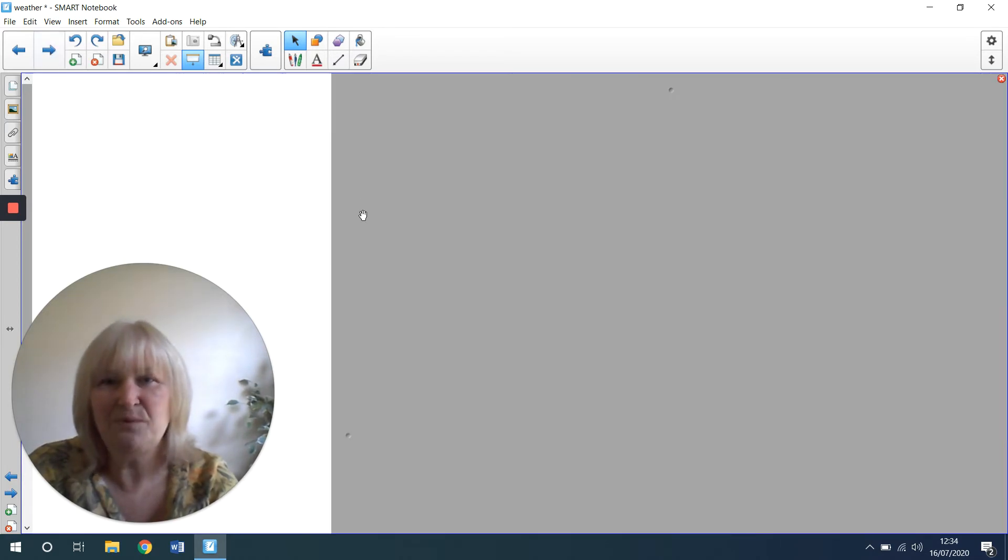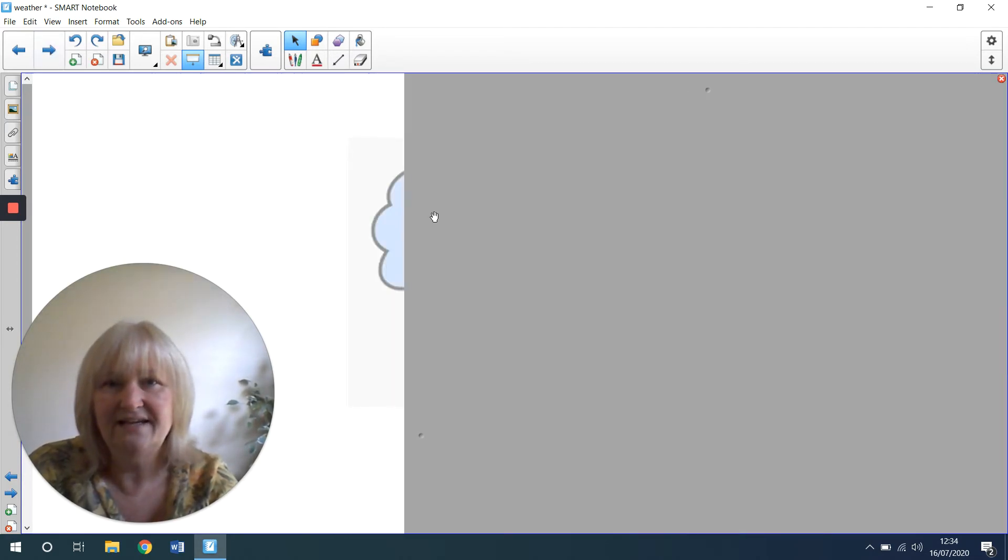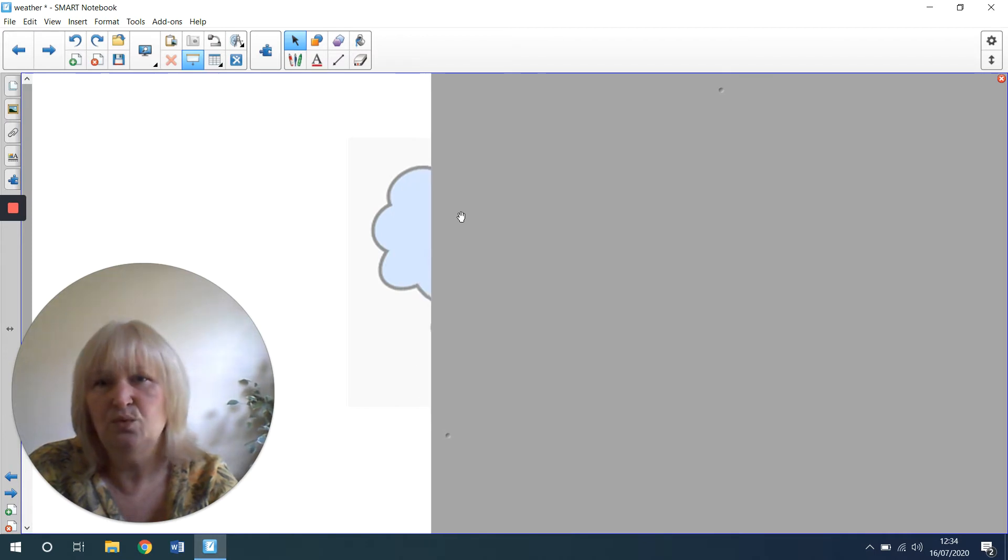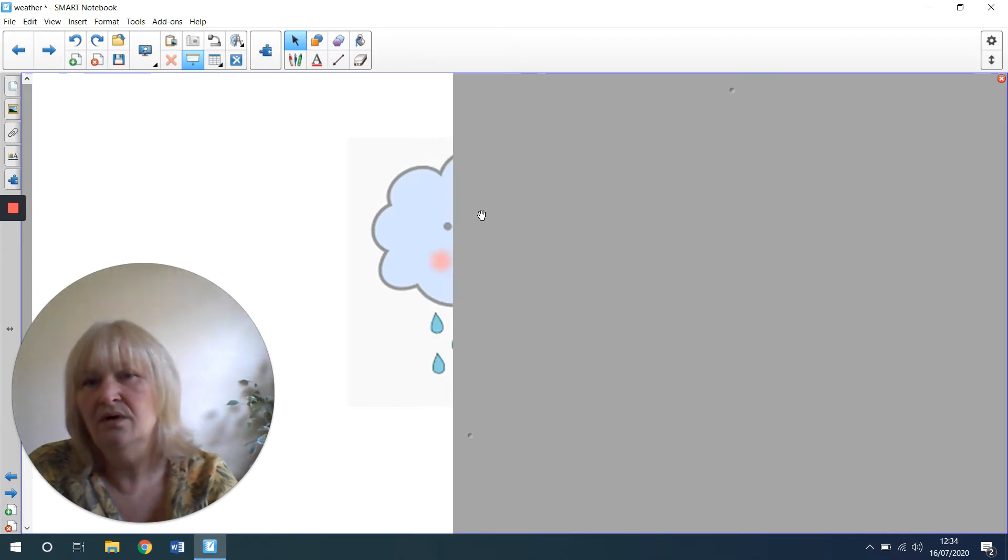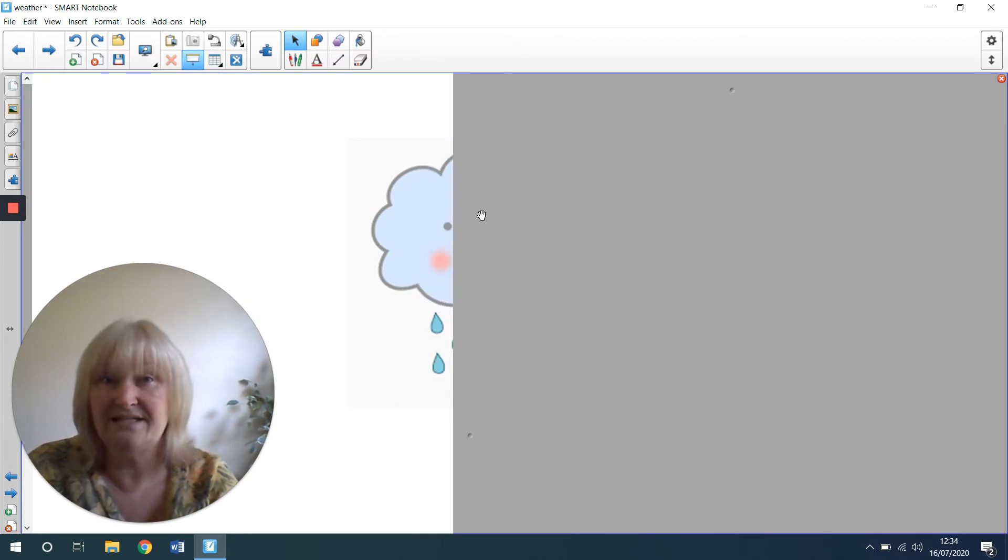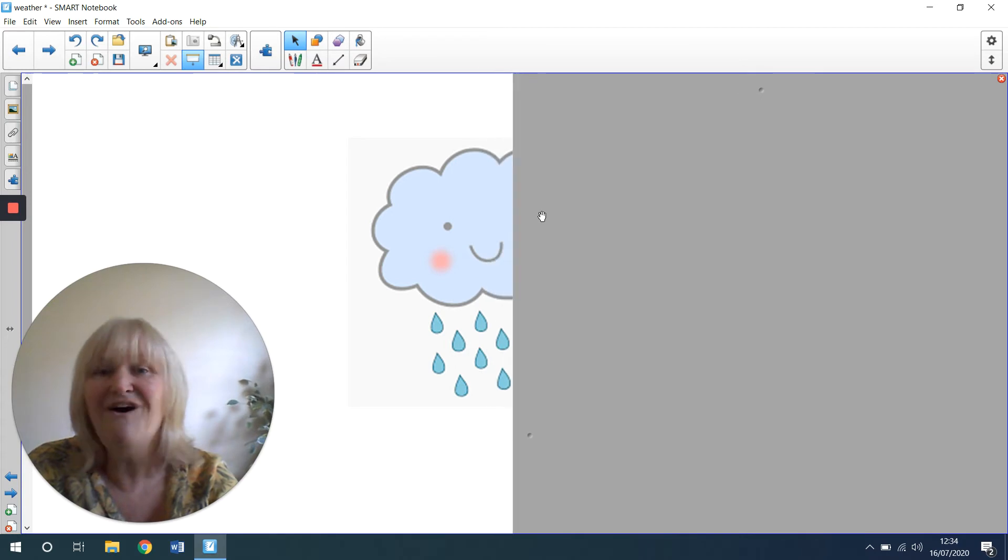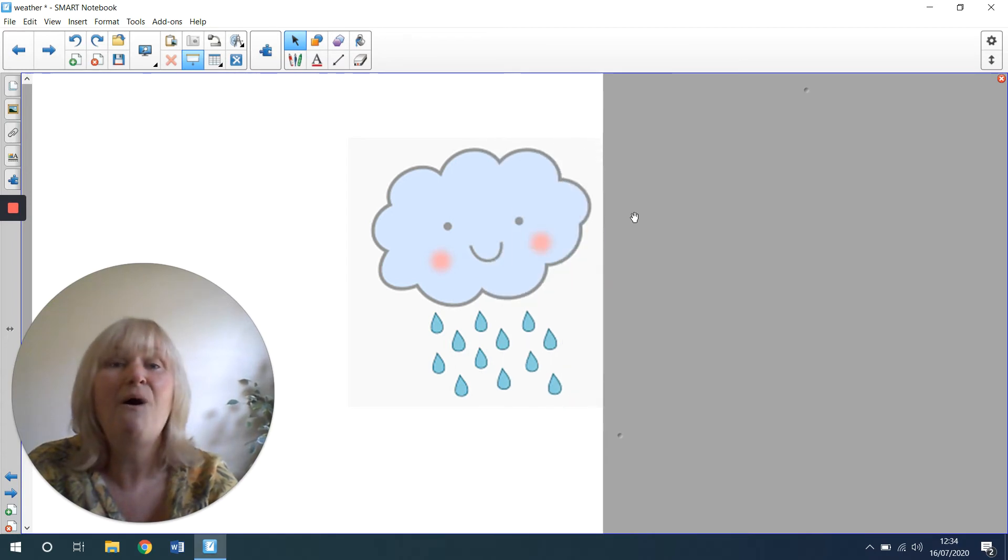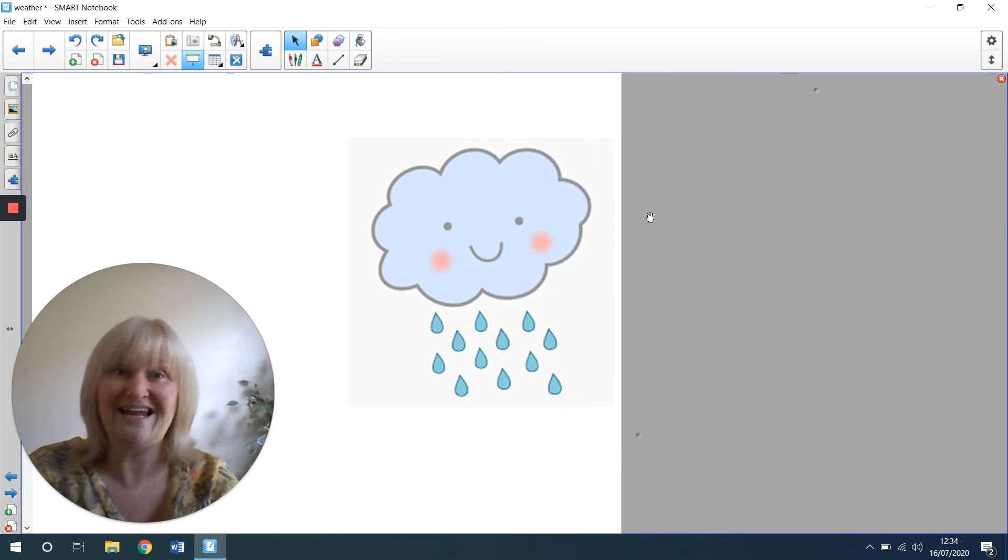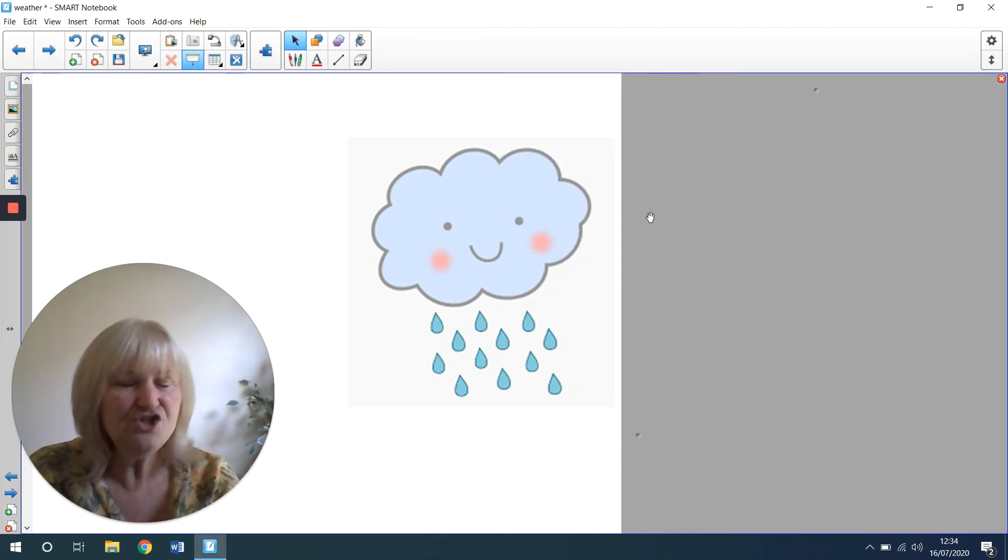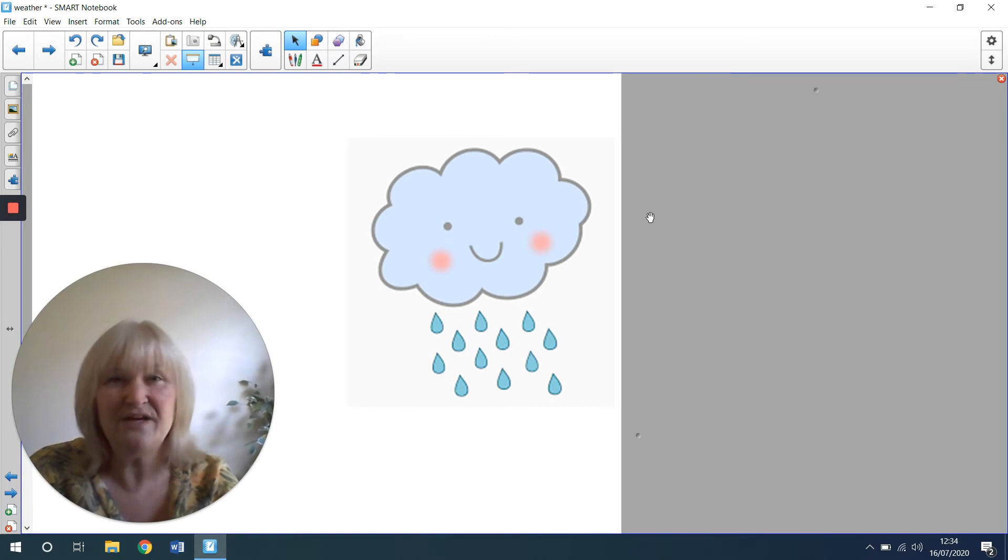Let's try this one. Get ready. Have you got it? It's the rain. And the rain shouldn't always make us feel sad because we do need the rain.